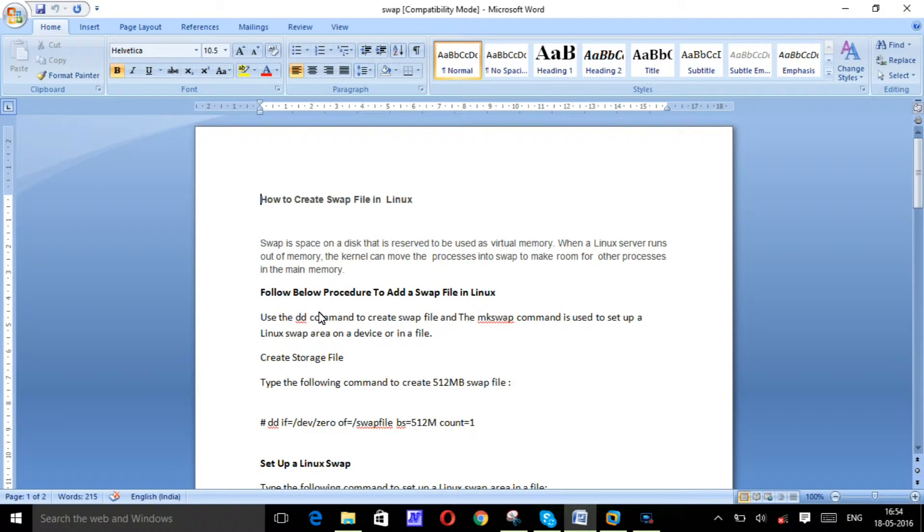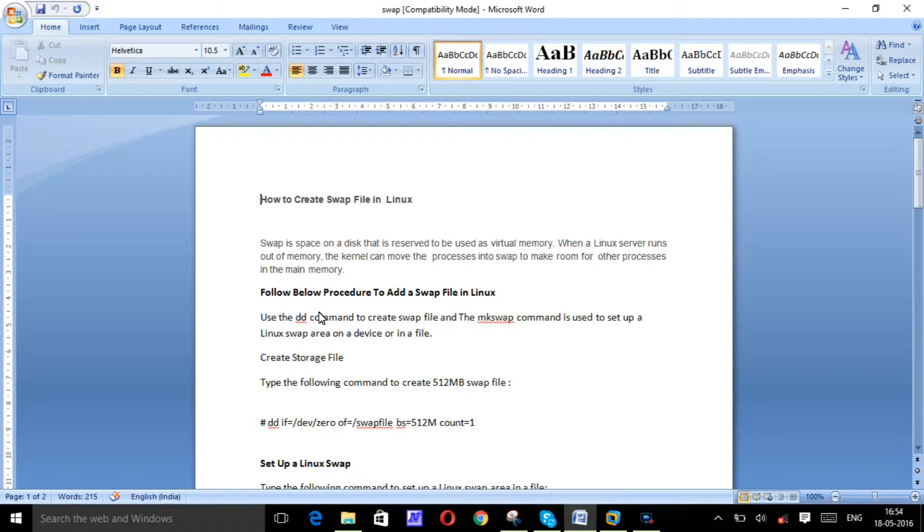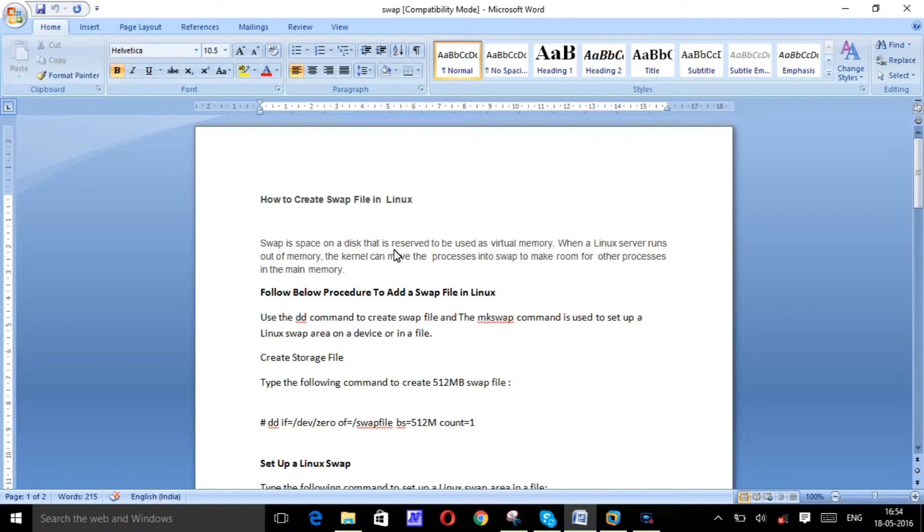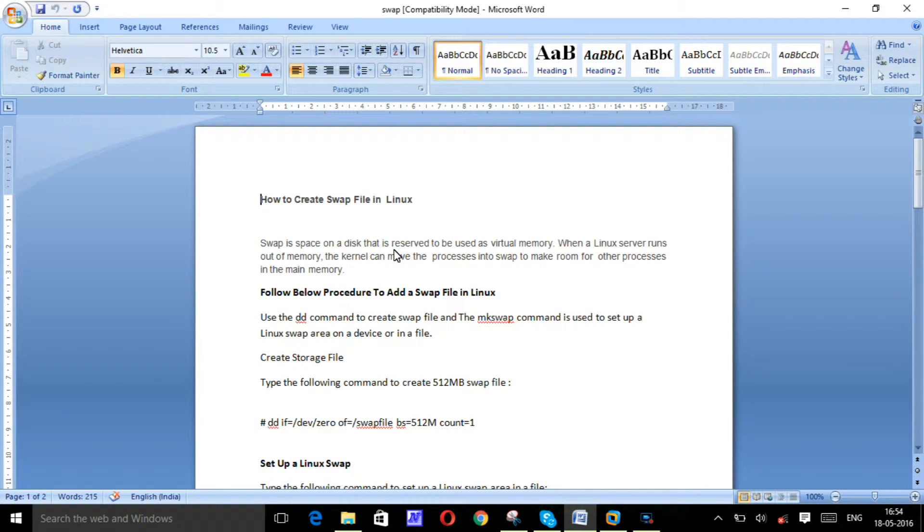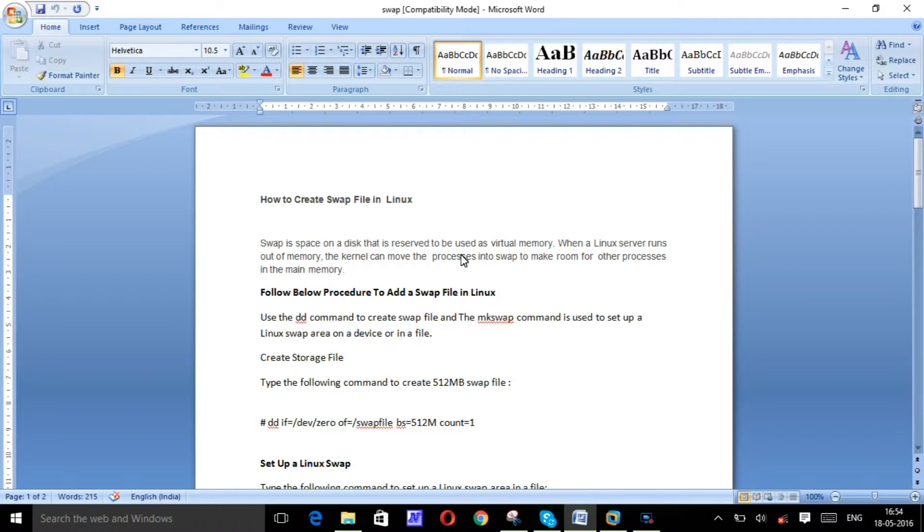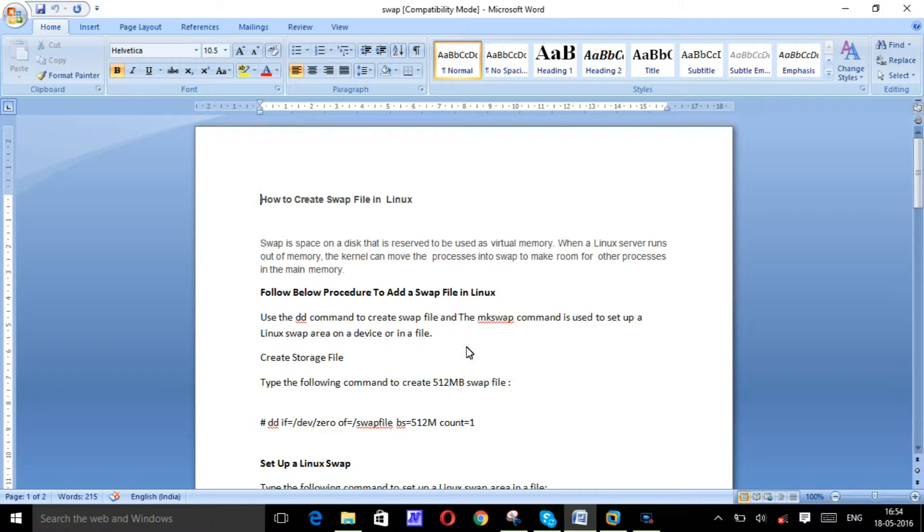Hi guys, this is Rahul here from TechGeeks. Today we'll discuss how to create a swap file in Linux. A swap file is like a space on the disk that we can reserve for virtual memory. Whenever servers run out of memory, the kernel will move processes into swap. So let's start and create the swap file here.